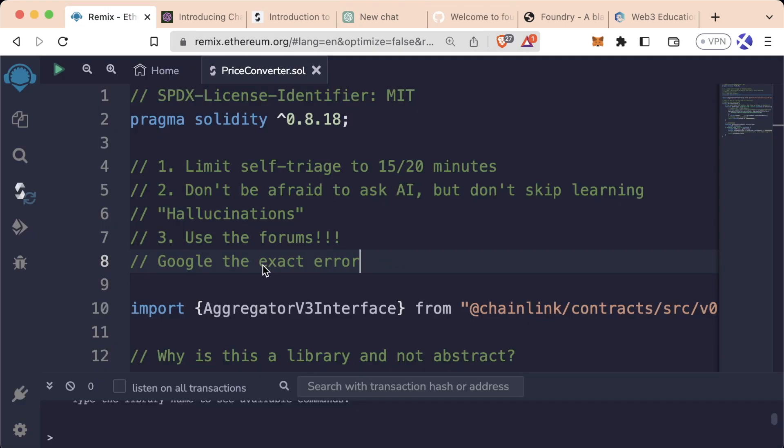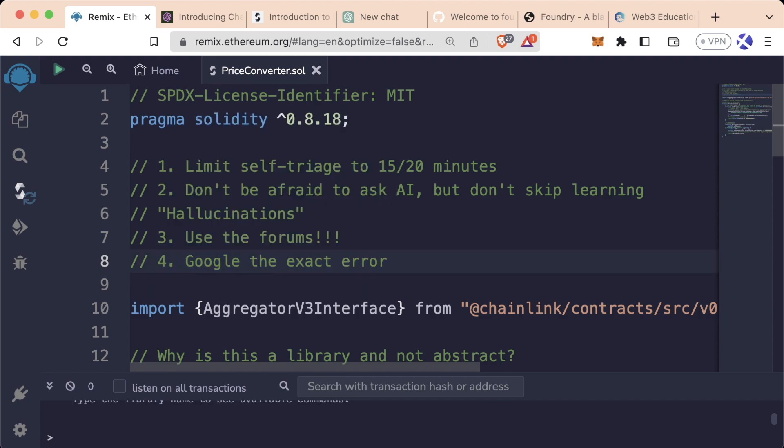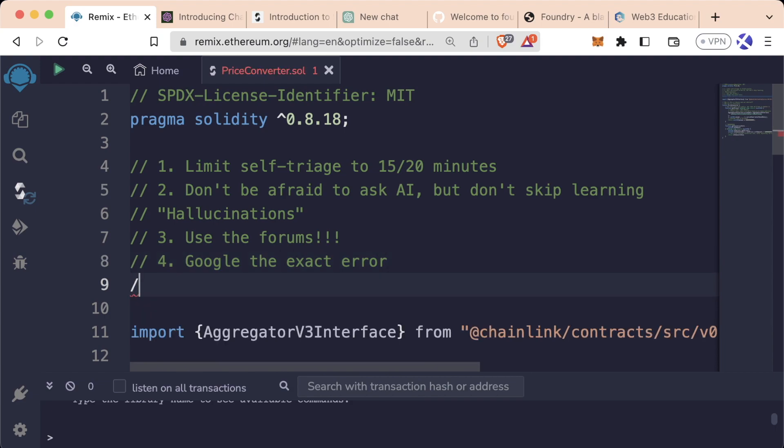Number three, Google the exact error. If AI doesn't know, the forums don't know, Google the exact error. Maybe somebody else has come across this error previously. Ask the question online, and you can just Google it.